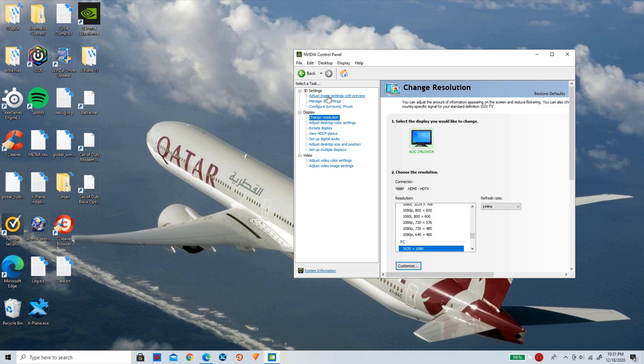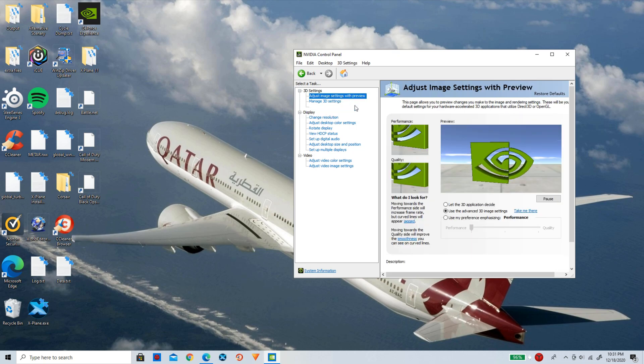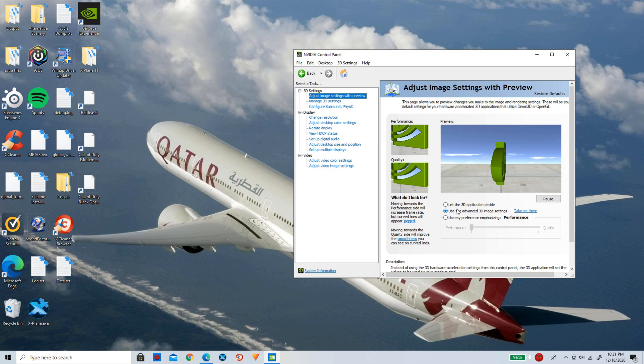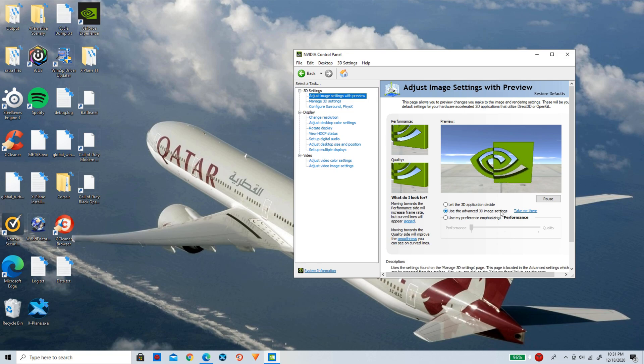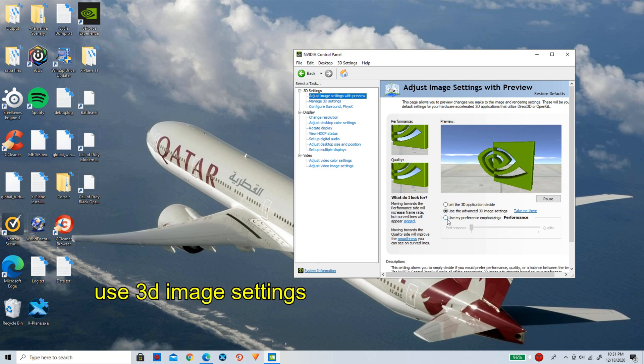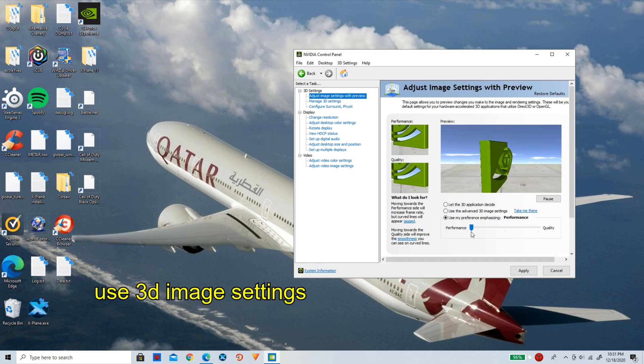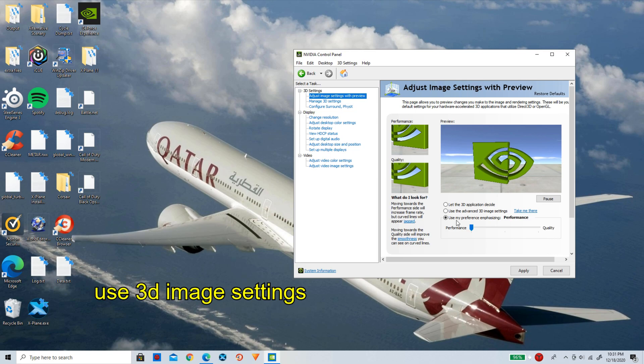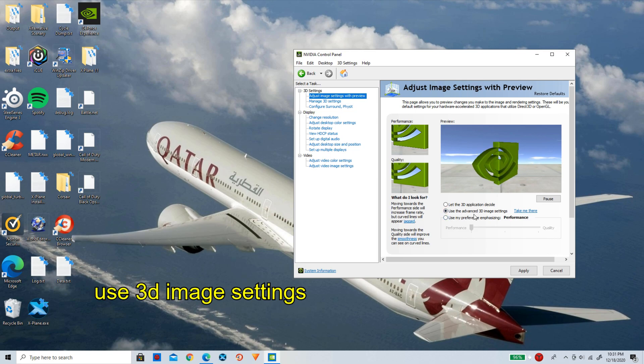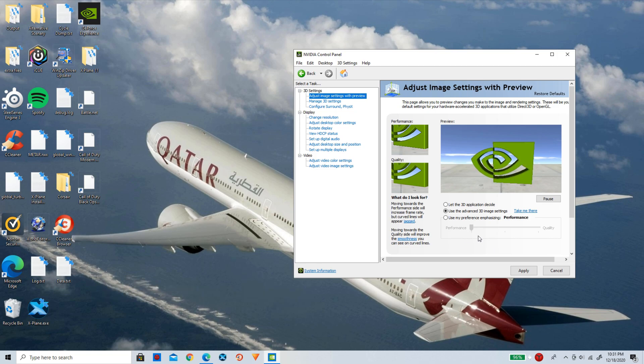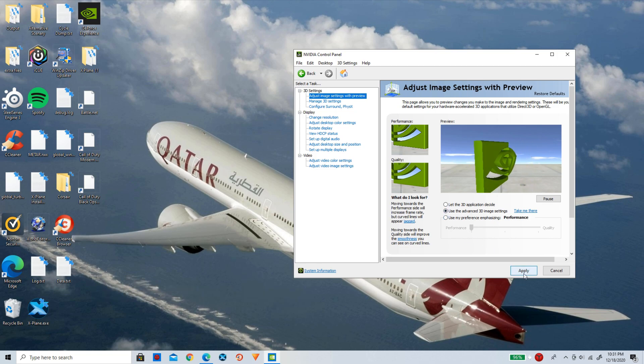For the 3D settings, first we are going to go to adjust image settings with preview, just like that. And now make sure this is set to use the advanced 3D image settings. Or if you want to, you can use your own preference emphasize and make sure it is at performance. But I would recommend just using the advanced 3D settings because it is also on performance and there is really no difference between the two. And then once you guys have done that, simply click on apply.